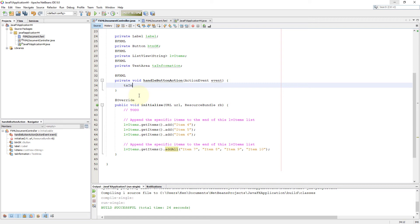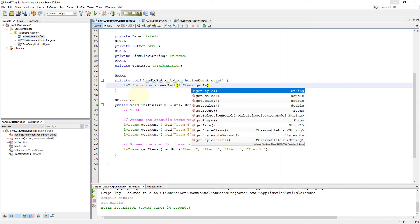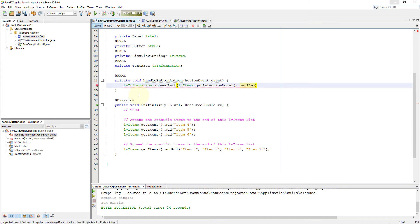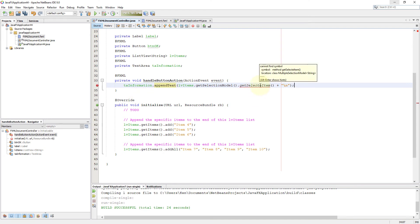Now I'll show you how to select the items belonging to ListView and send it out as an output to TextArea. For an ObservableArrayList, we need to use a selection model — whether it is a multiple selection model or single selection model — so we can use the methods belonging to that selection model, such as getSelectedItem or getSelectedIndex.